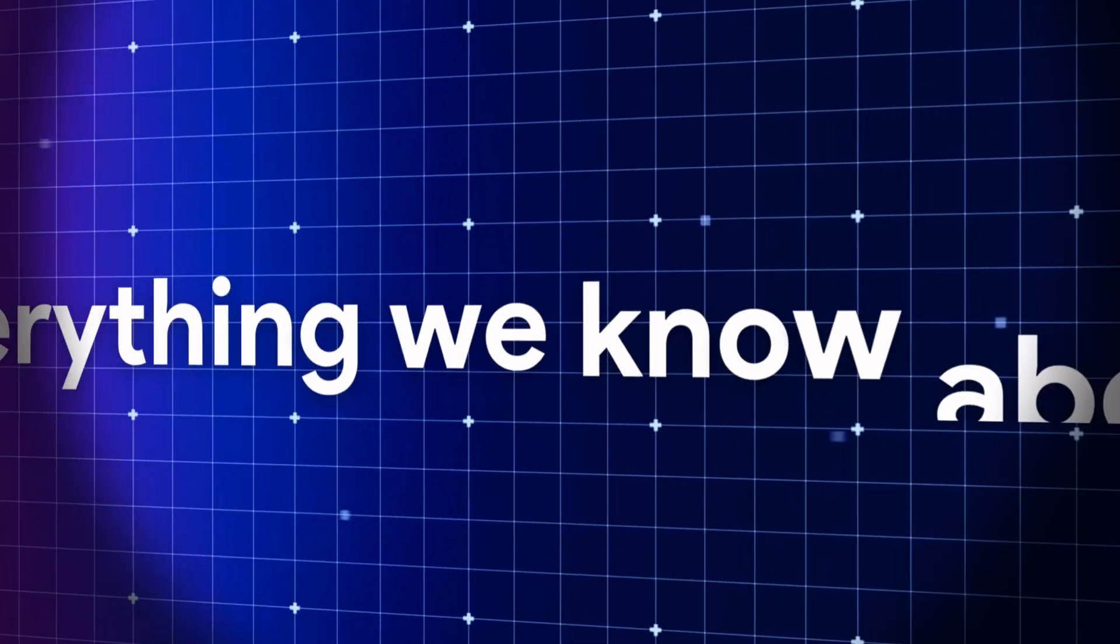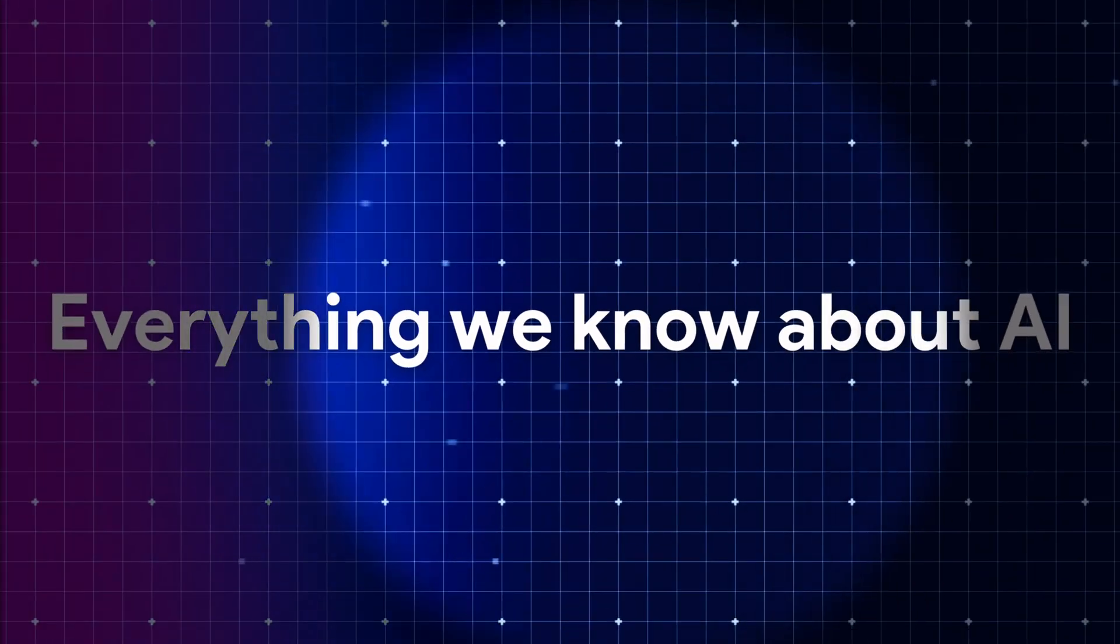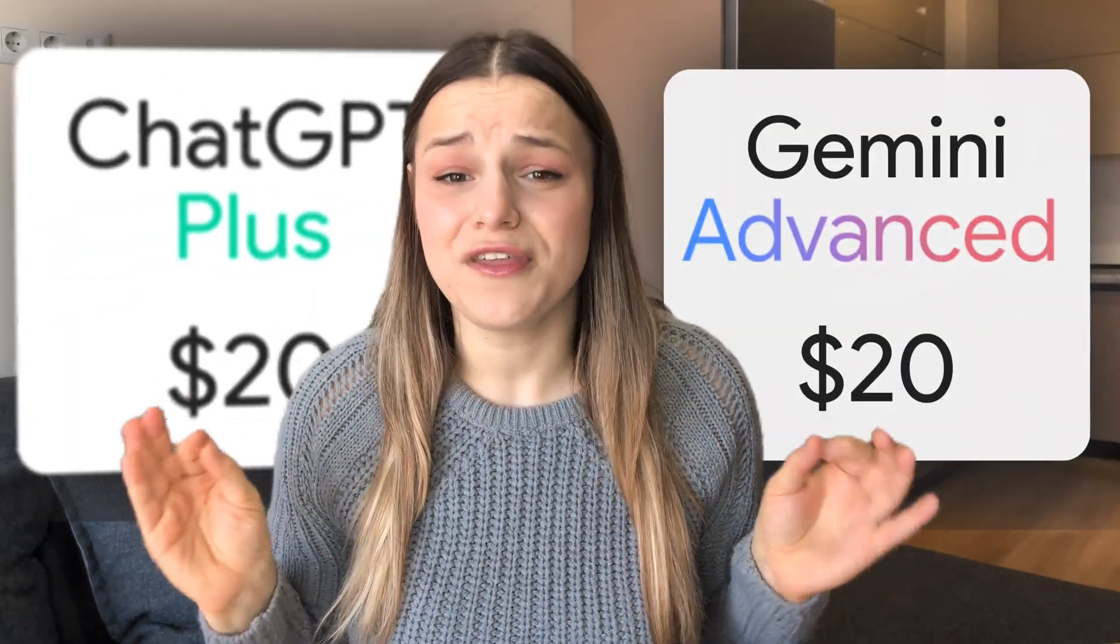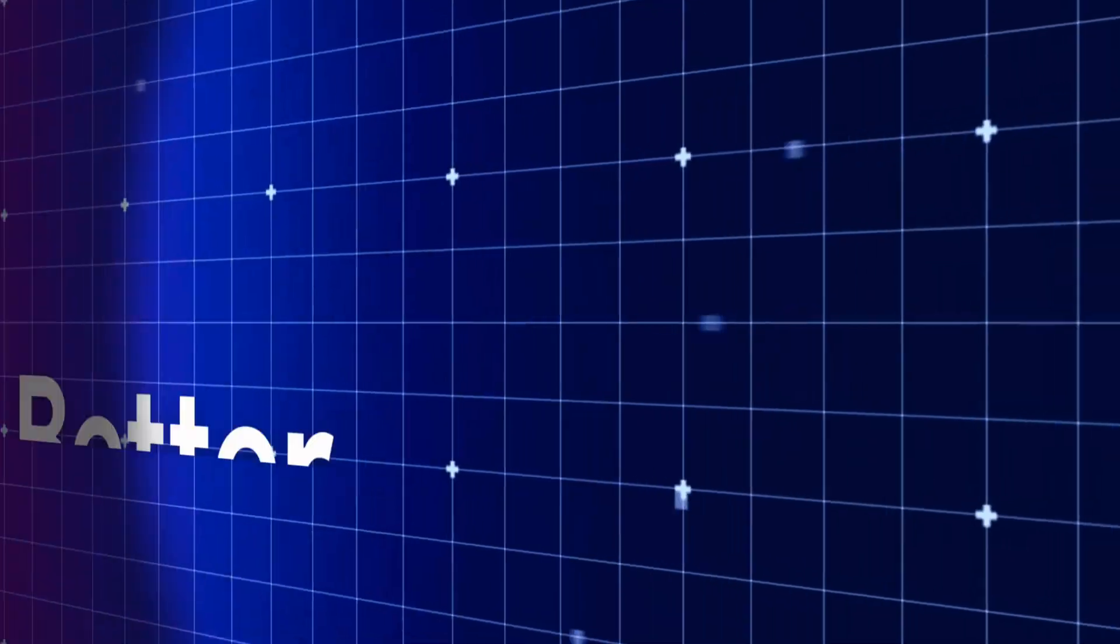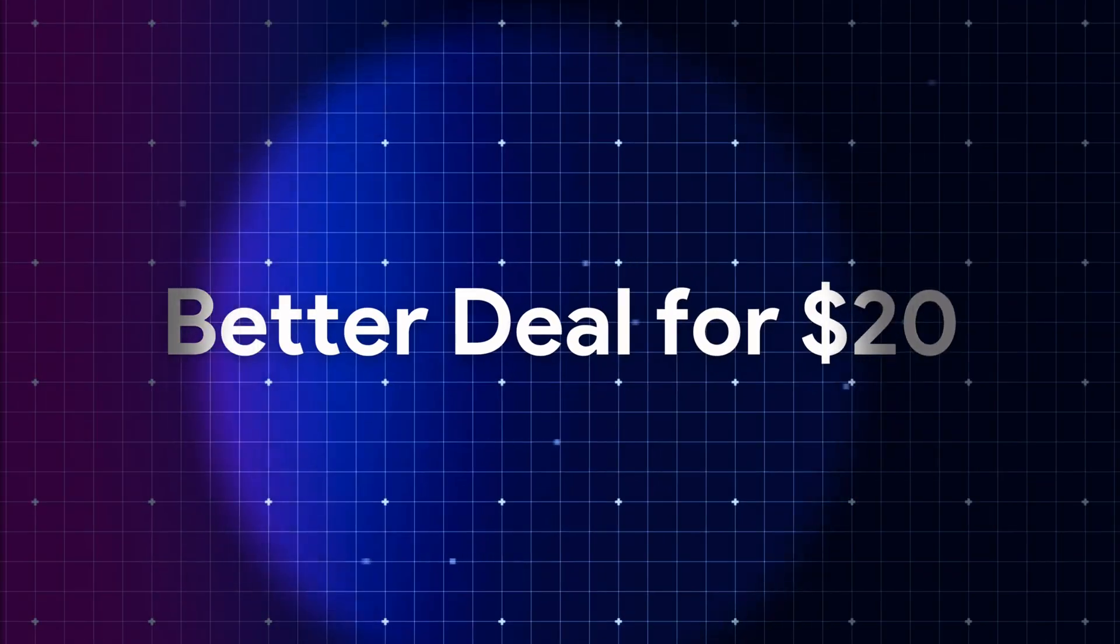Gemini 2.0 is here and it's changing everything we know about AI, but should you actually pay for it? I had to see for myself, so I put Gemini Advanced and ChatGPT Plus through the ultimate test to see which one is a better deal for $20, and the results shocked me.